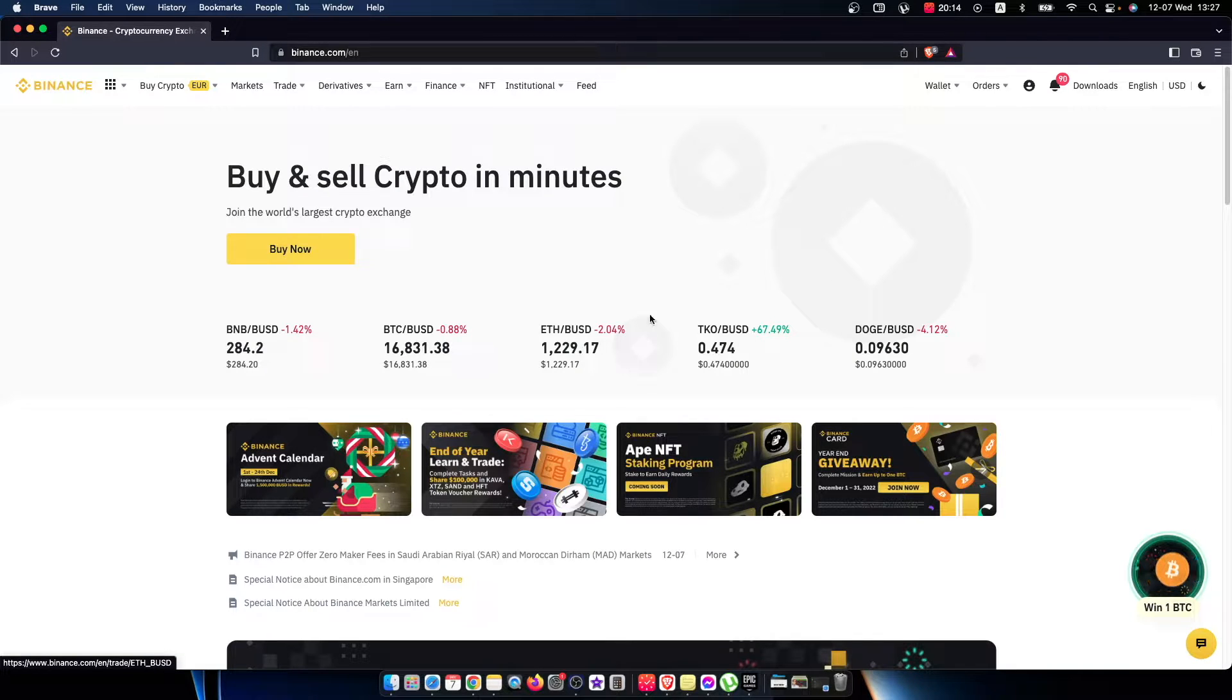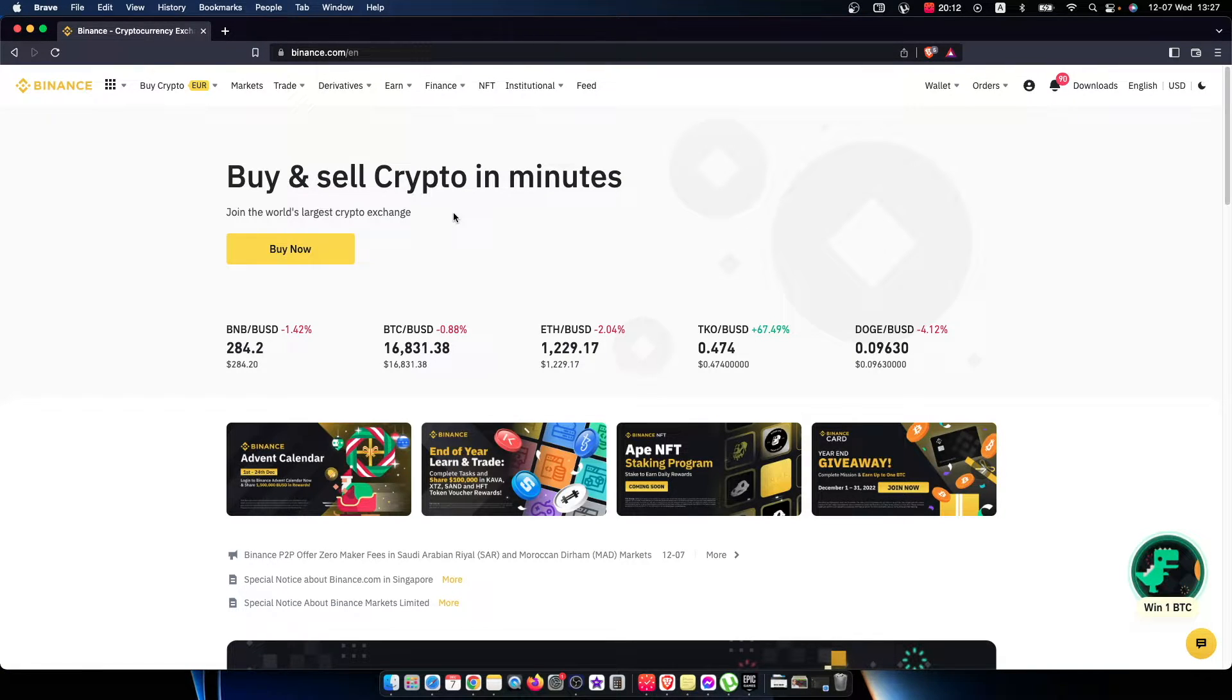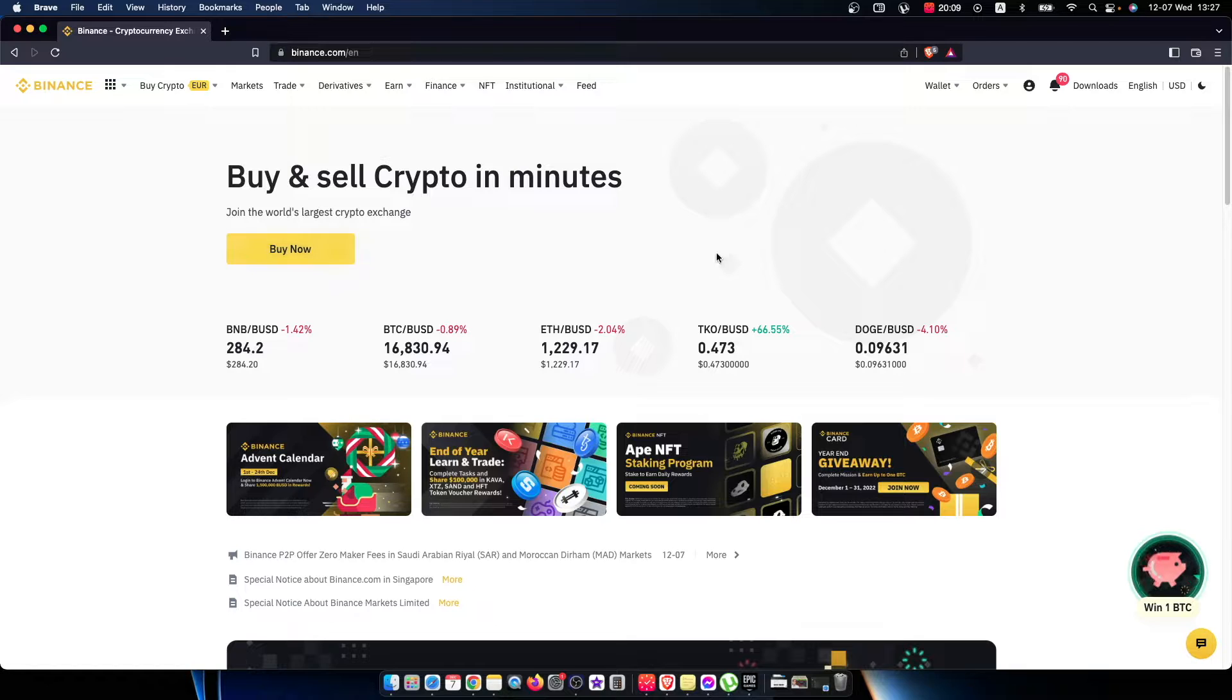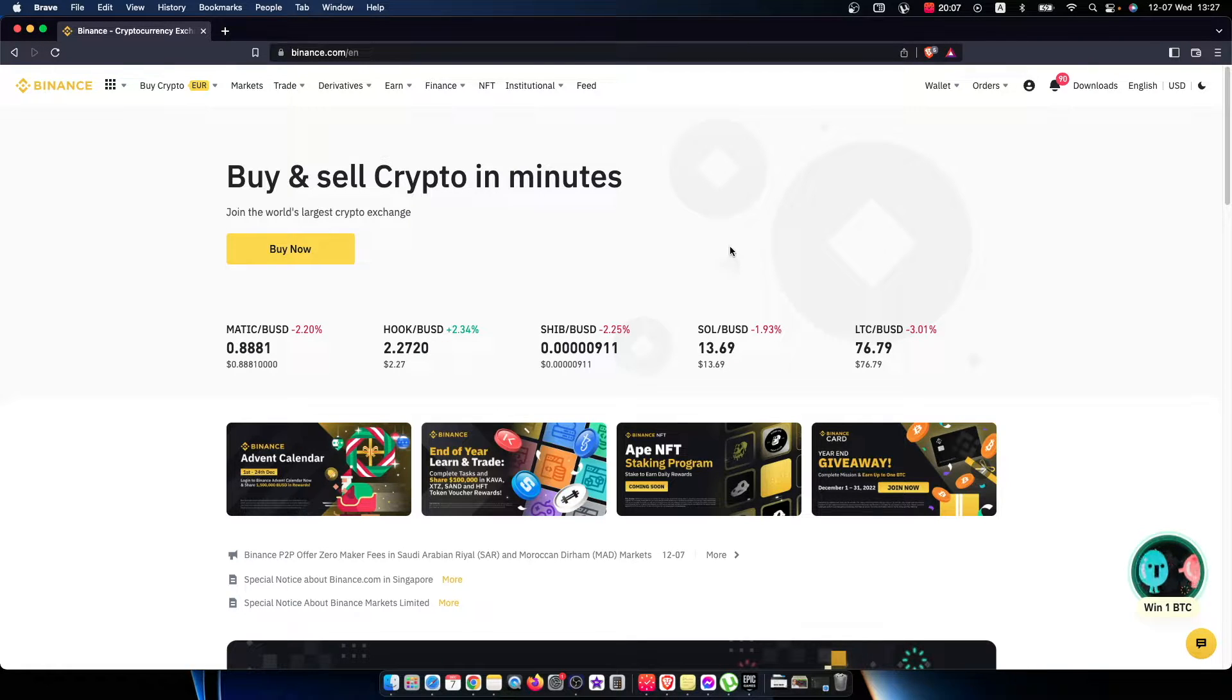Hey guys, in this video I will show you how you can convert USDT to British Pounds on Binance. It's quite easy and straightforward, so let me show how.